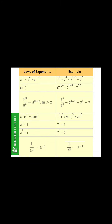Continuing with laws of exponents — in the case of division, if we have the same base and different powers, we write one base and subtract the powers: a^m ÷ a^n = a^(m-n), where m must be greater than n. For example, seven raised to power four divided by seven raised to power three: the base remains one seven, and we subtract four minus three, giving seven raised to power one.